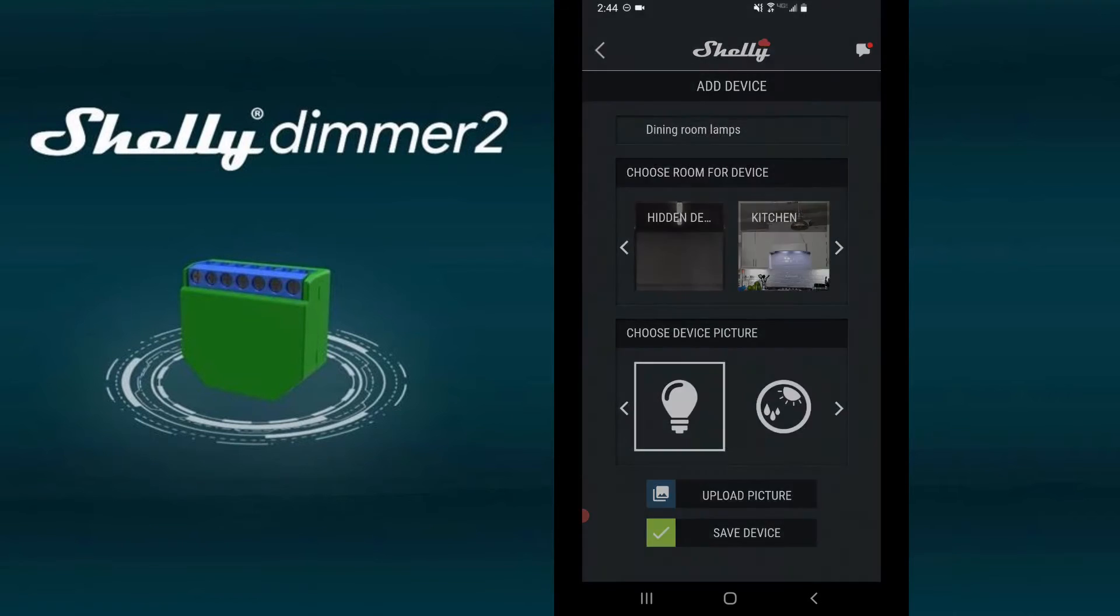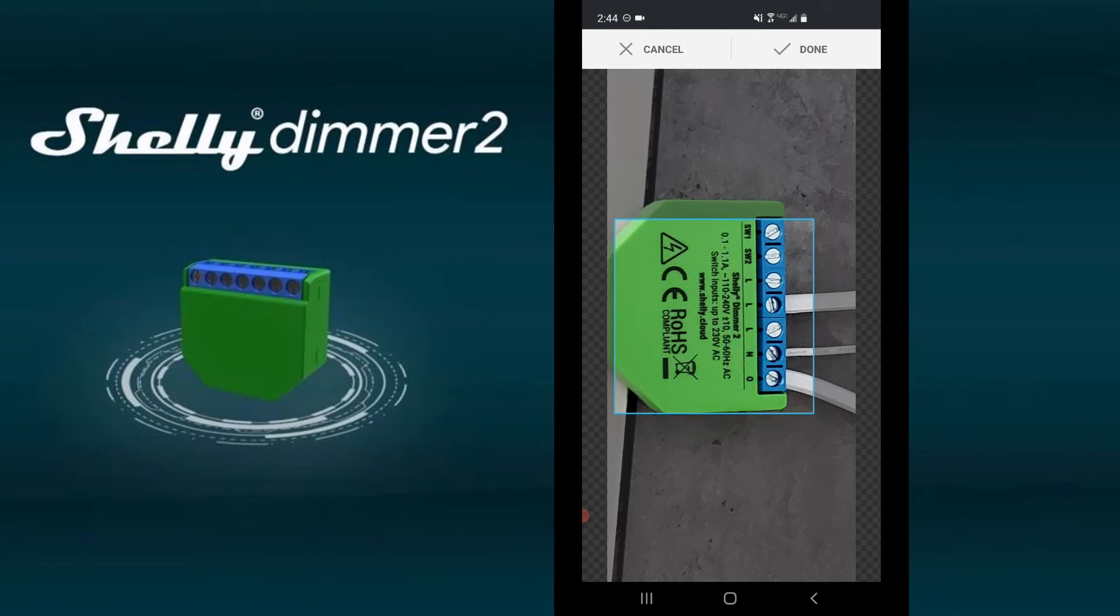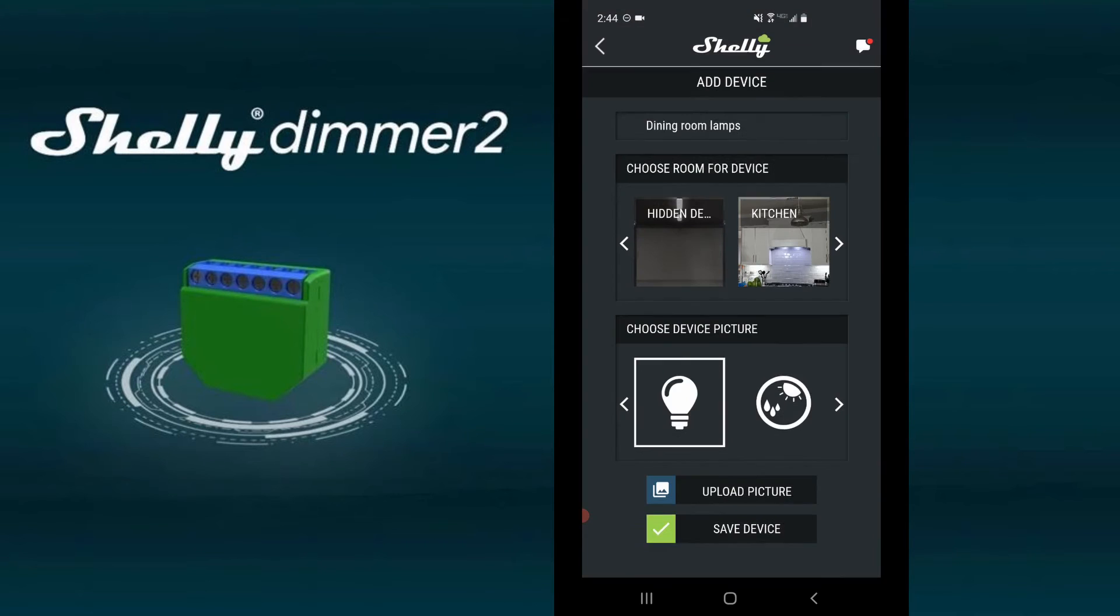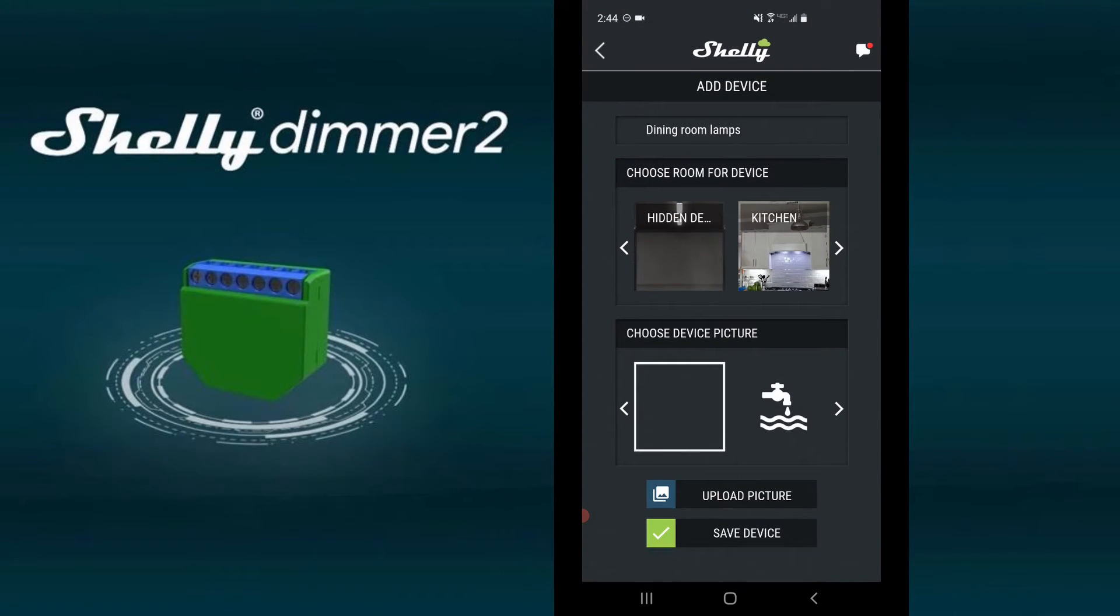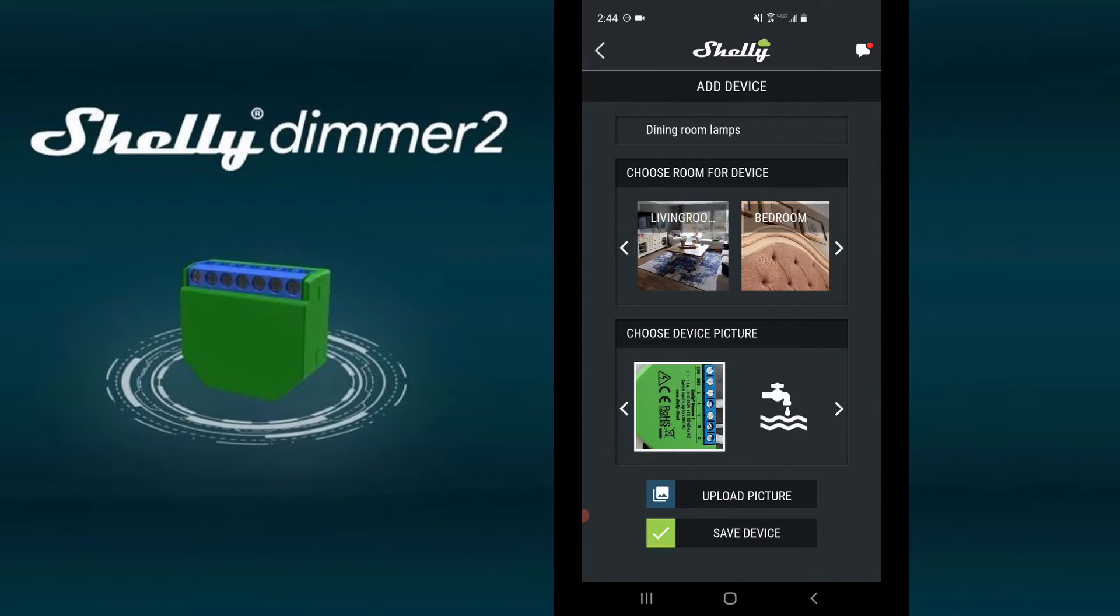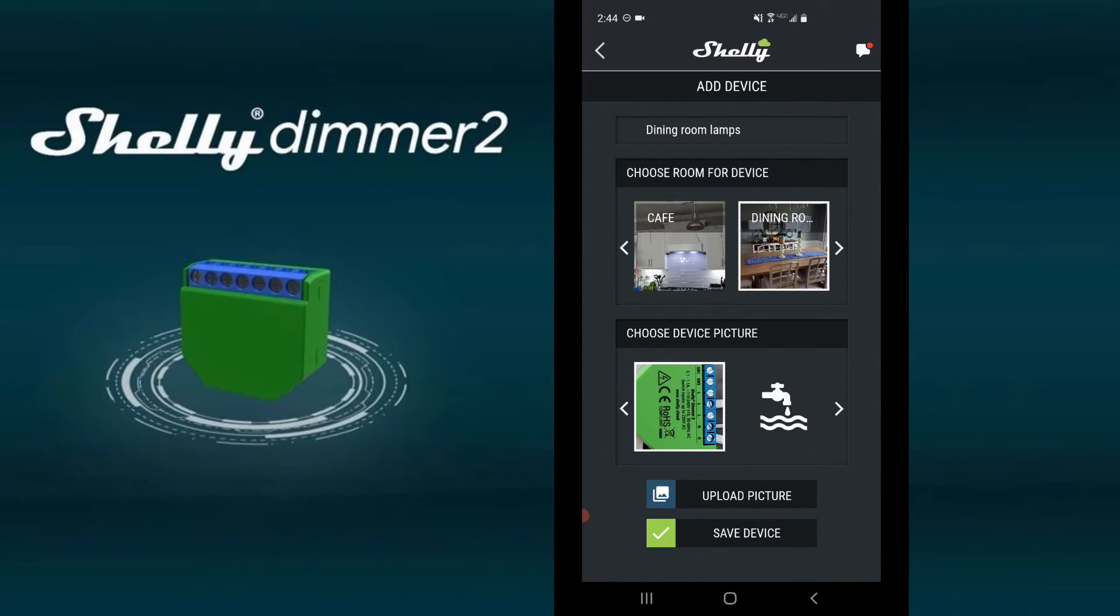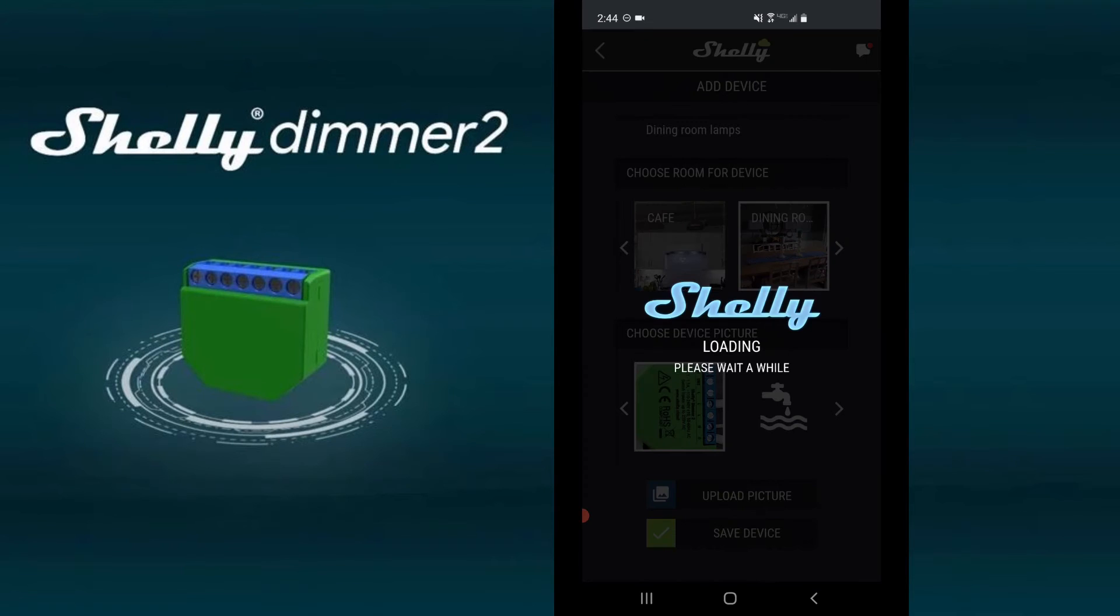You could choose a picture. Then select a room the device is in. When you are done, click save device.